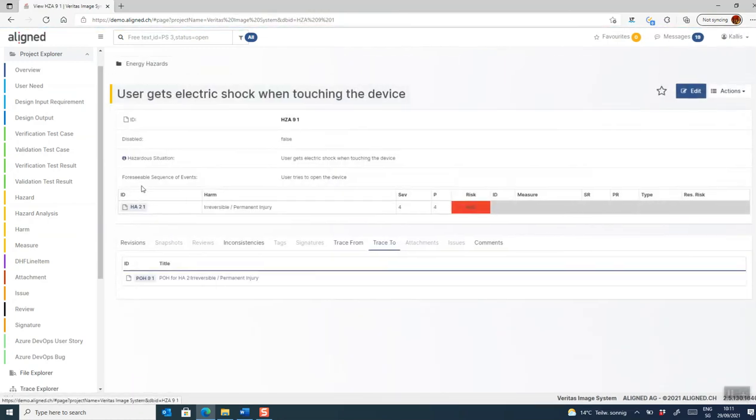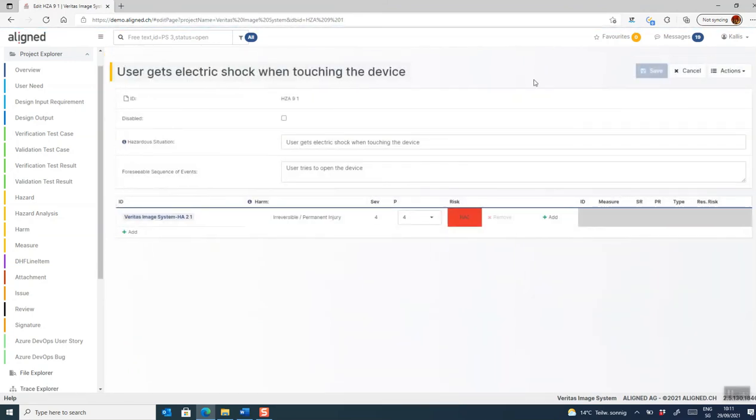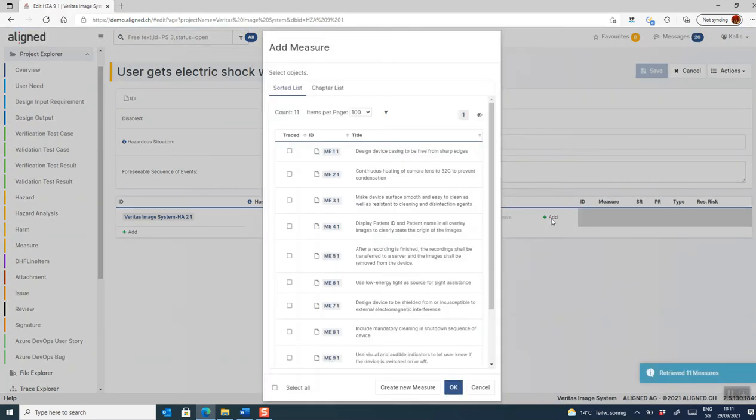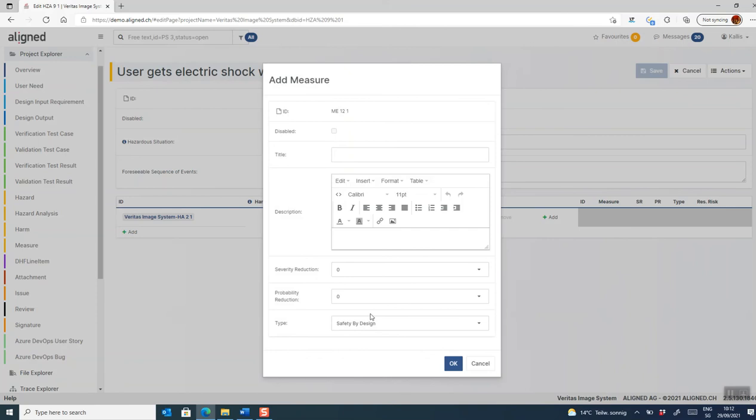I will open this hazard in full screen mode. And I open it for editing. The next step is to add some risk control measures. And I do that in the same way. Now I click on the add button here to the right. And I get access to all the measures that are already defined in my project. So I can select one of them or I can create a new measure.